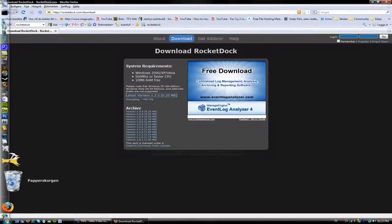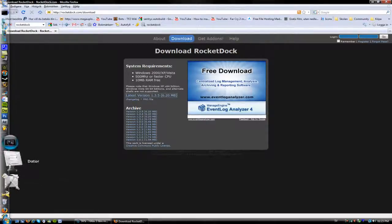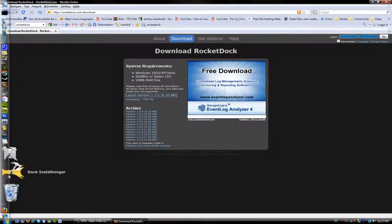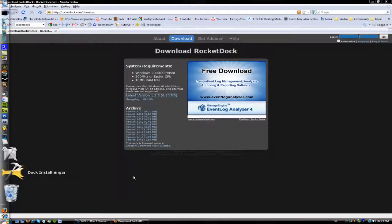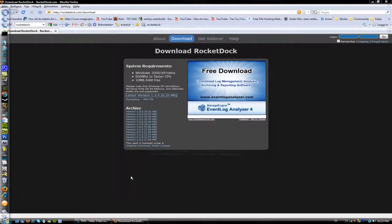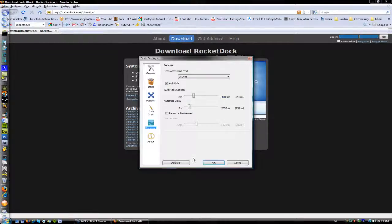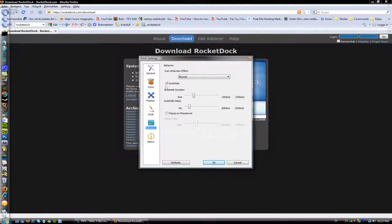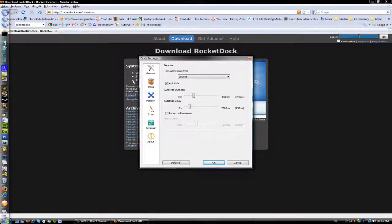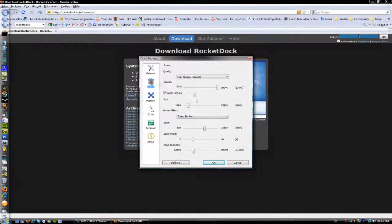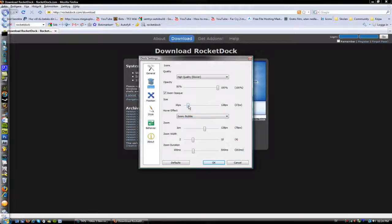I'm just gonna go into dock settings to show you some cool settings on this. Let's see here - auto-hide. I got auto-hide so it's not up here all the time; sometimes it's really annoying. You can go into icons and change the size.